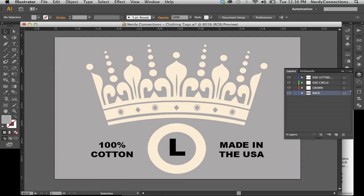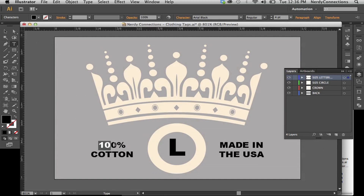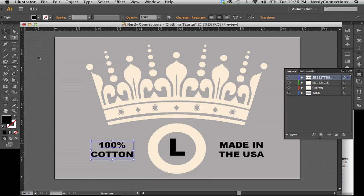I suggest making your text editable, meaning I can select my text tool. If it were 70% cotton I could put that in, but I know it's 100% cotton, made in the USA. This makes it very flexible.